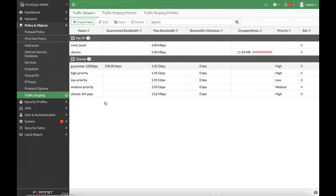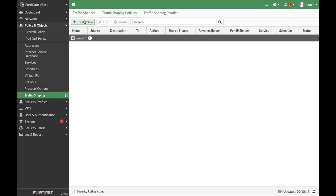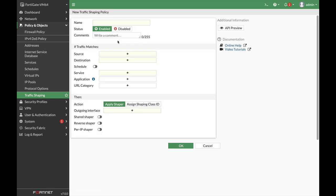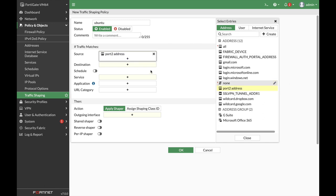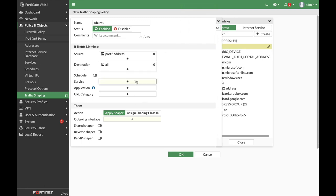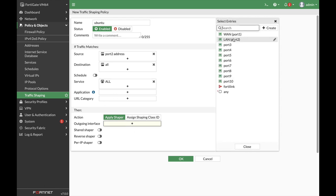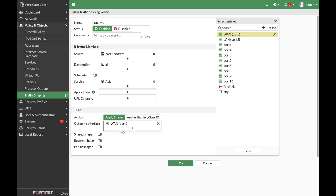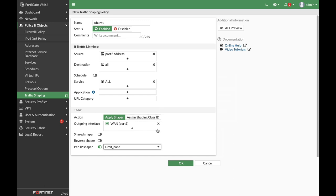Now let's move back to my FortiGate, and now let's move to traffic shaping policies, create new policy. Let's name our policy Ubuntu, and let's set the source to our Ubuntu device. Destination will be all. Service will be all. We will not choose application or URL category. We will use the outgoing interface, which is our WAN interface, and a pair IP shaper. Let's choose our shaper, limit bandwidth, which currently is up to 4 megabits bandwidth.